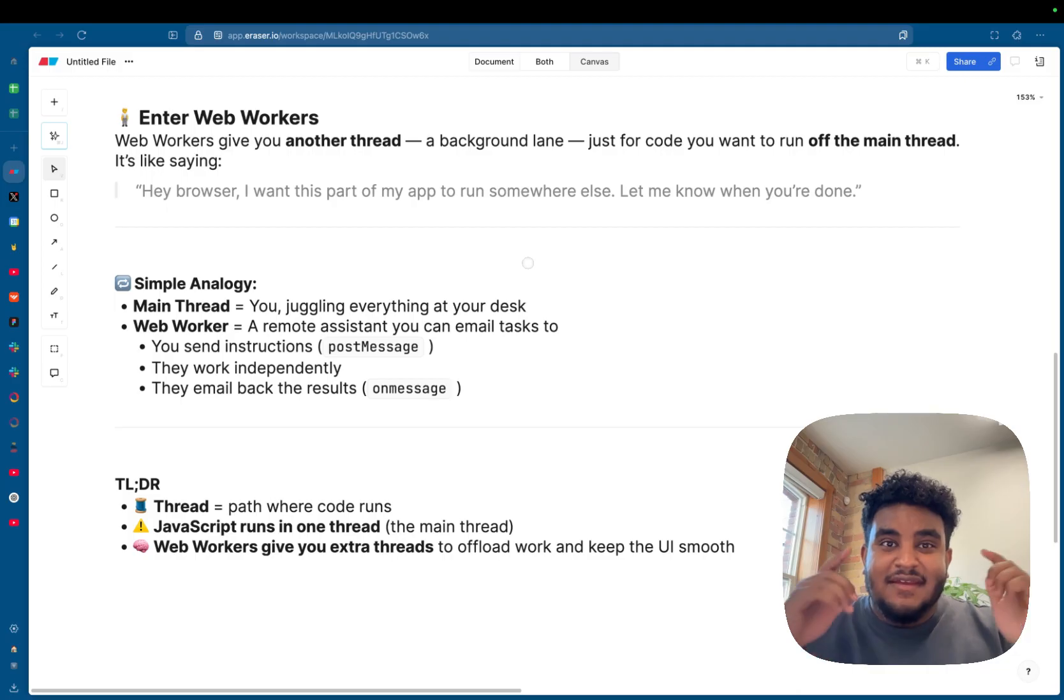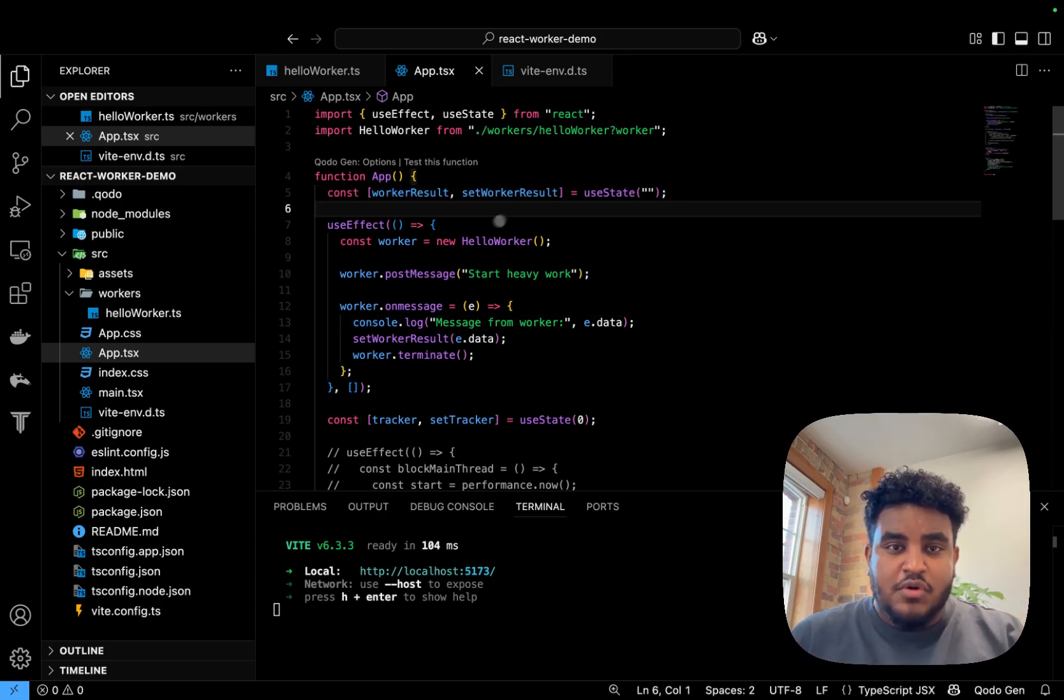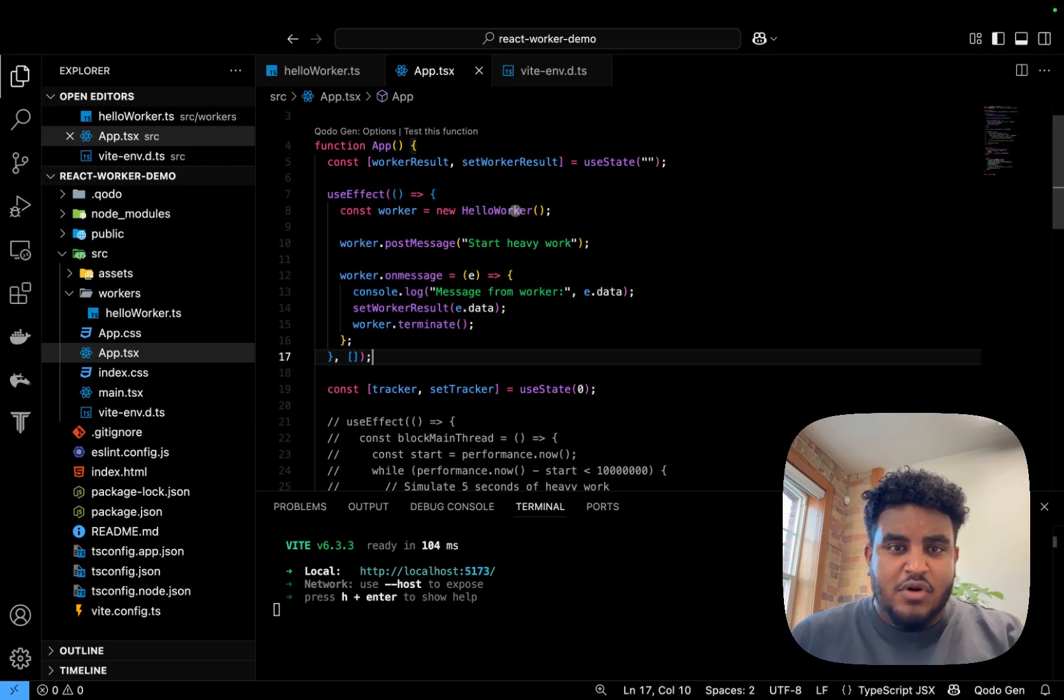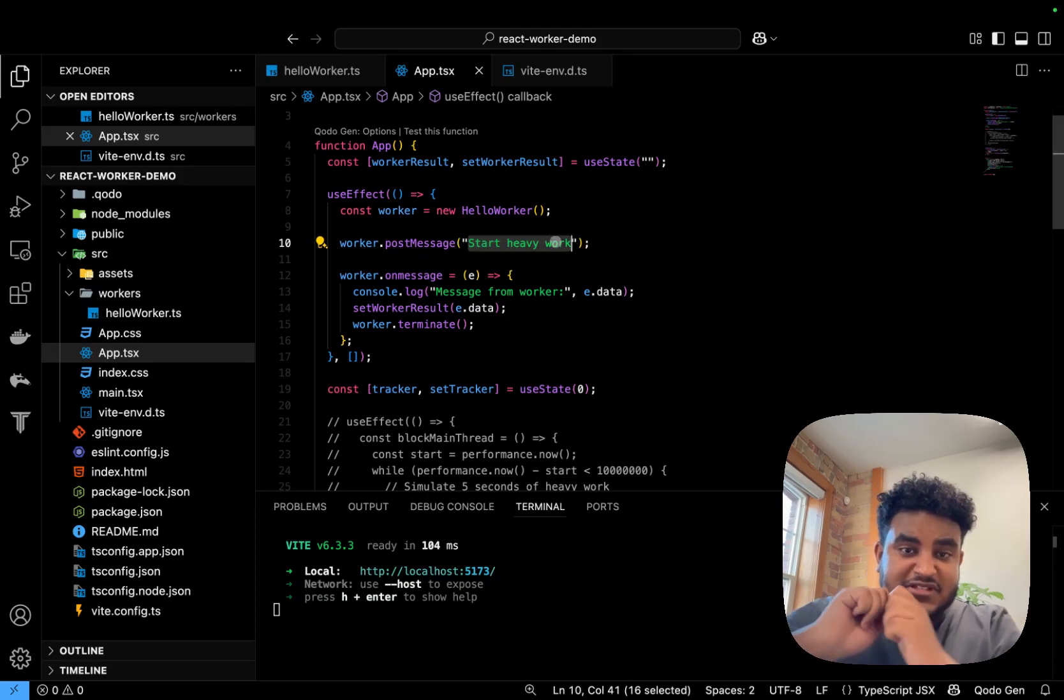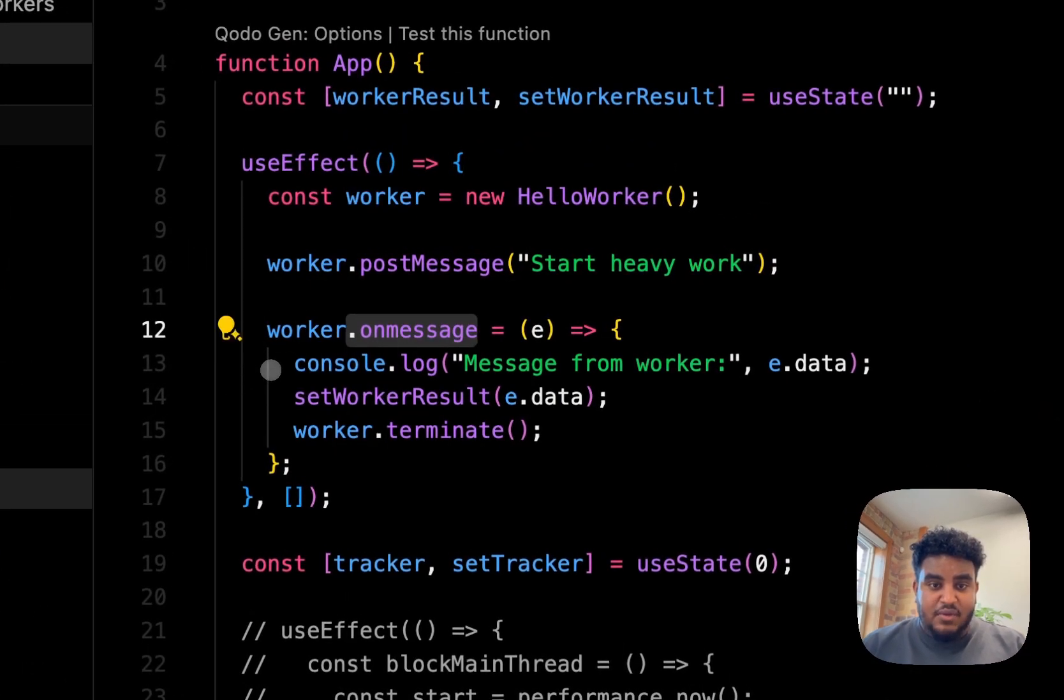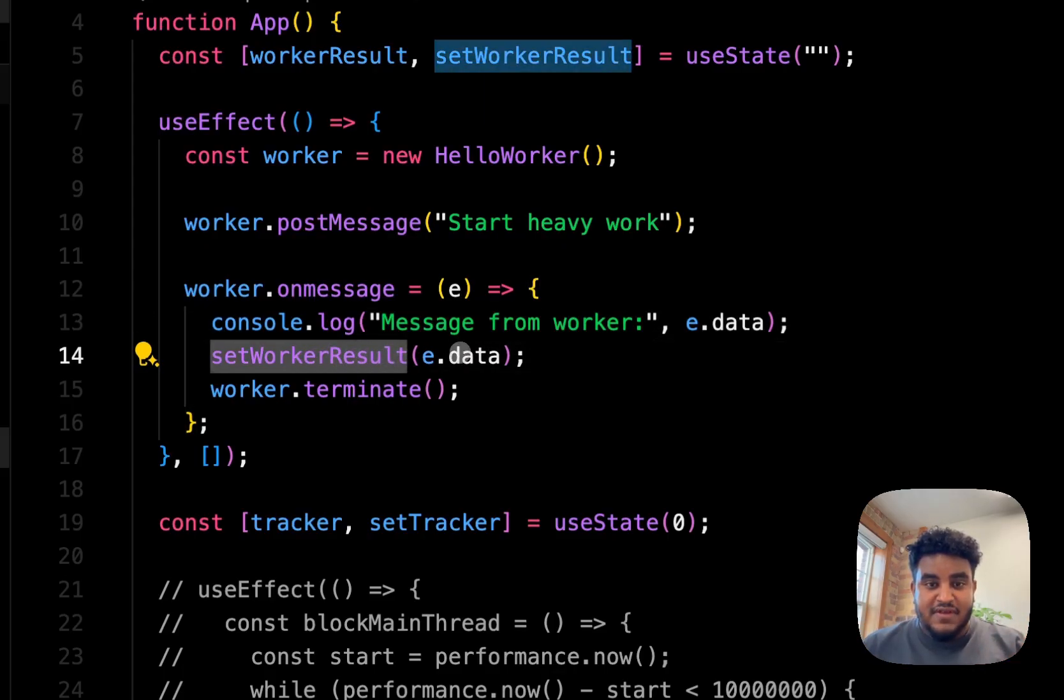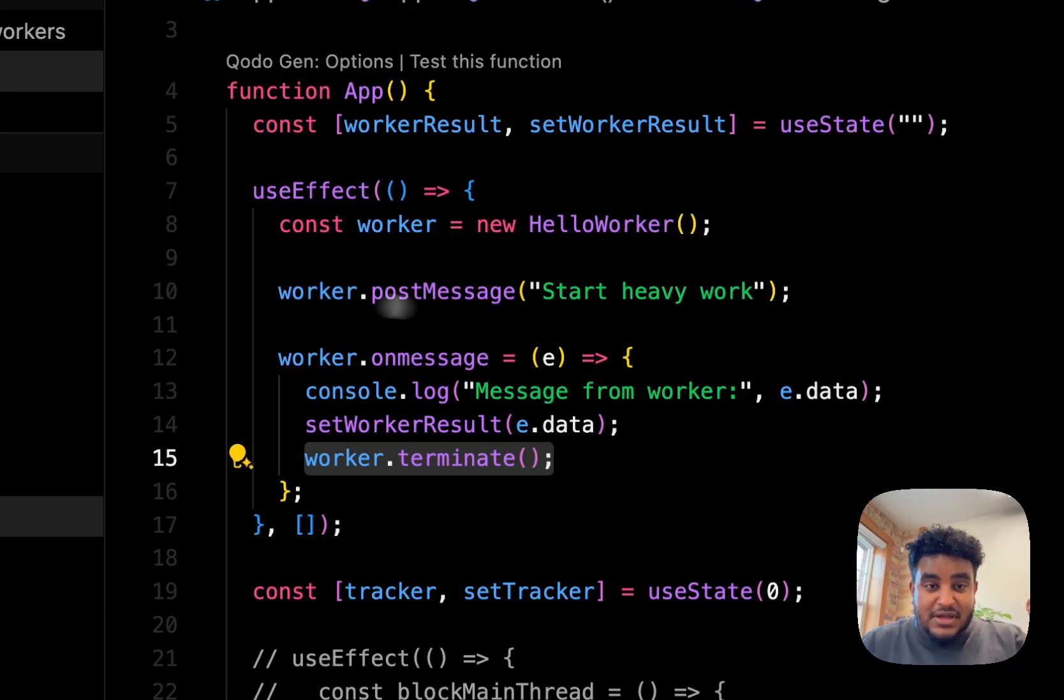Now that you understand all that, let's look at some code. So here, I have a simple React Vite app to demonstrate to you how web workers work. I have some state where I'll store the worker result. I have a useEffect that calls the worker called hello worker. The worker is going to post a message called start heavy work. So this message, this is the instruction I'll be sending to the worker. And then on onMessage, I will receive the result from the web worker, and then I can store it in the state. And then I'll have to terminate the worker.